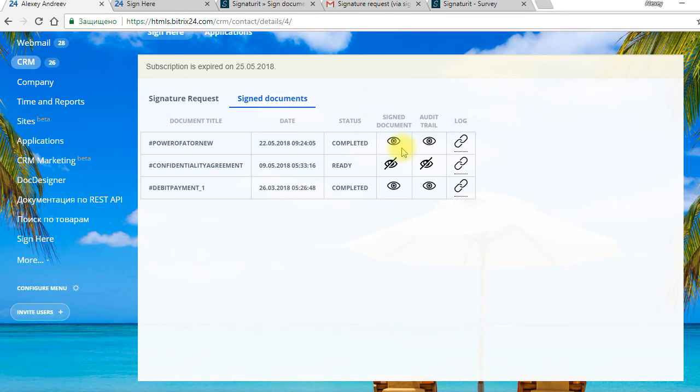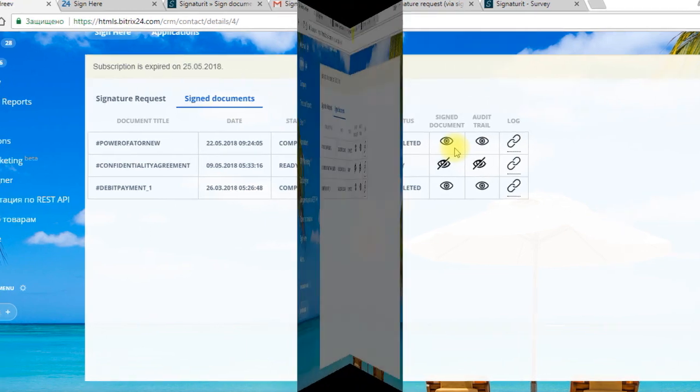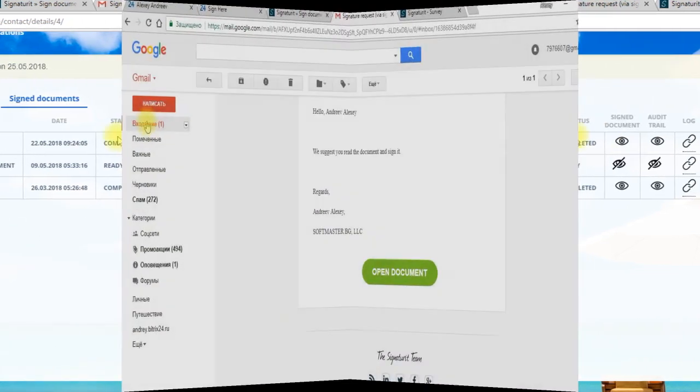Being a BridgeX24 user, we will receive notification about signature process. The client in turn will receive PDF copies of signed document and audit trail by email.